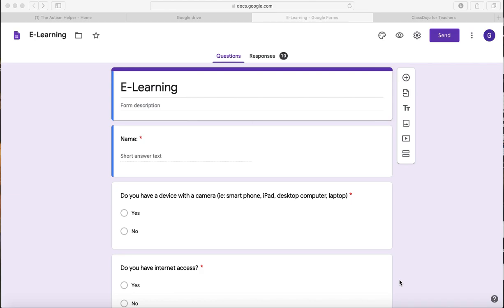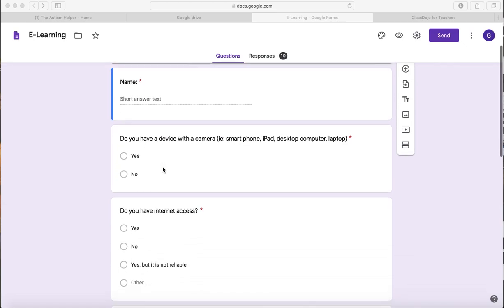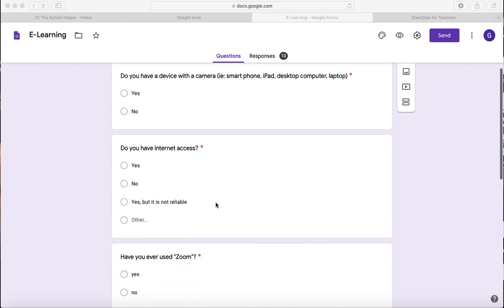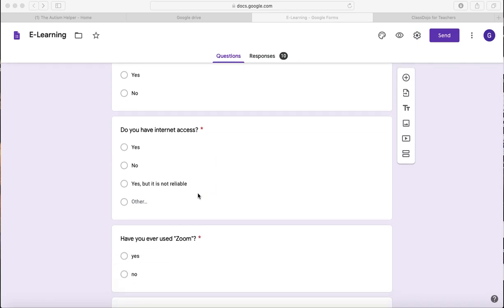So this is just a simple survey that I created for my families. I titled it just simple e-learning. I have them put their name or their child's name and then I ask them simple questions like, do you have a device with a camera? And I gave them some examples over here. Do you have internet access?